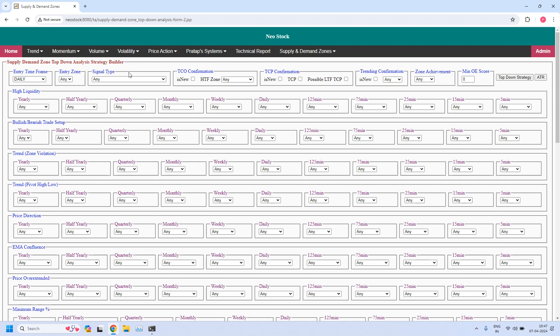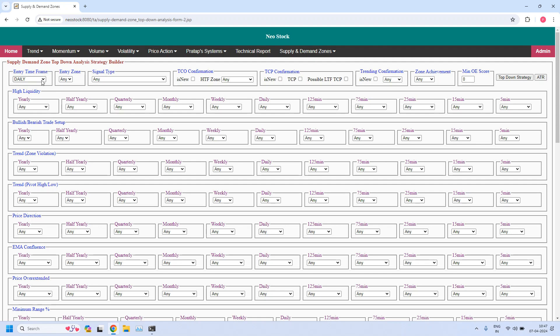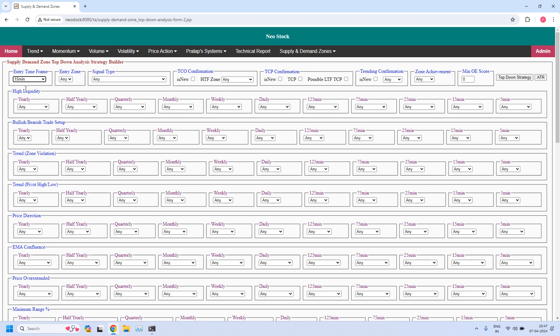In daily income trade, the higher time frame (HTF) is daily, the intermediate time frame (ITF) is 75 minutes, and the lower time frame — that is, the entry time frame — is 15 minutes. I am selecting the entry time frame as 15 minutes, which supports DIT trades. Because we are generating a bullish trade setup, the entry zone should be a demand zone, and in the bullish or bearish trade setup parameter for the 15-minute time frame I am selecting bullish.